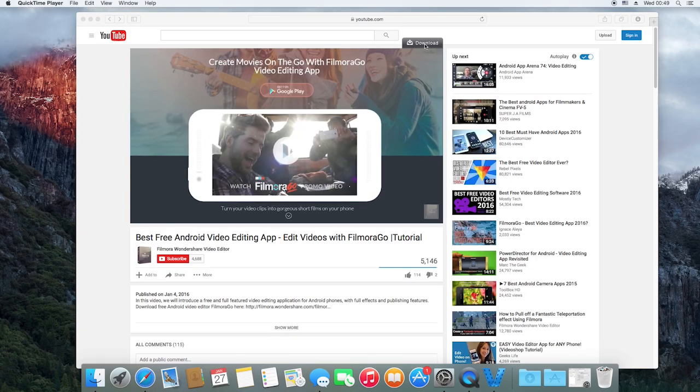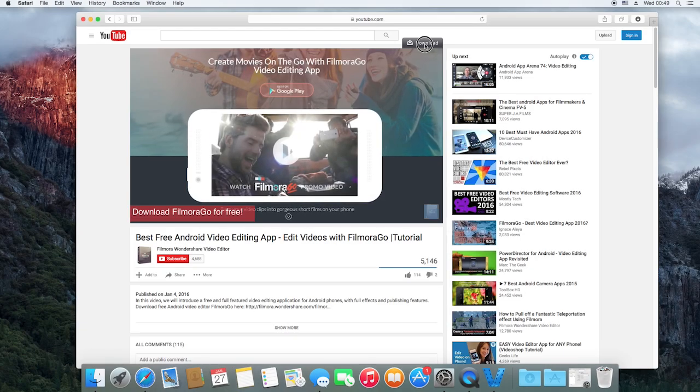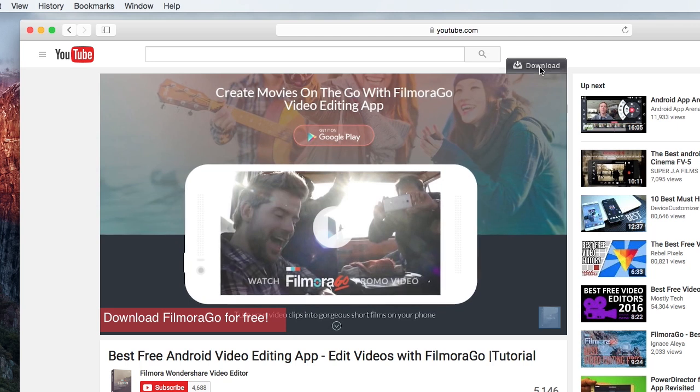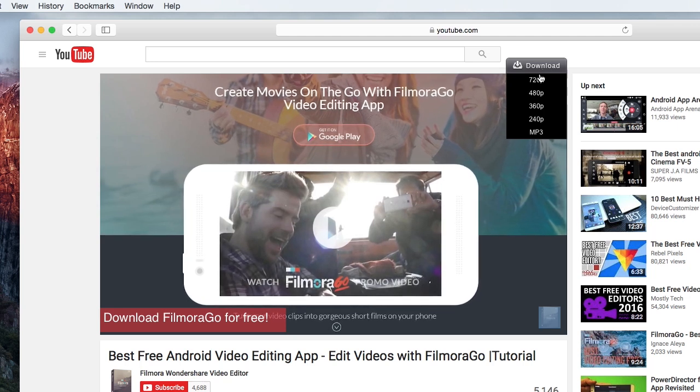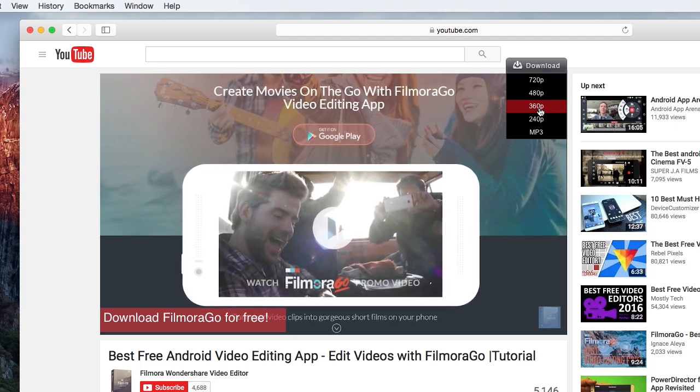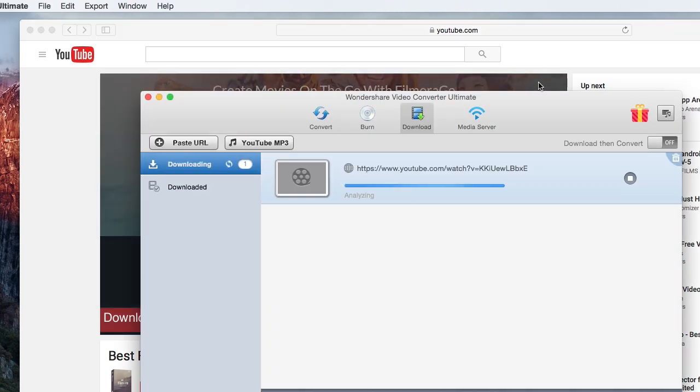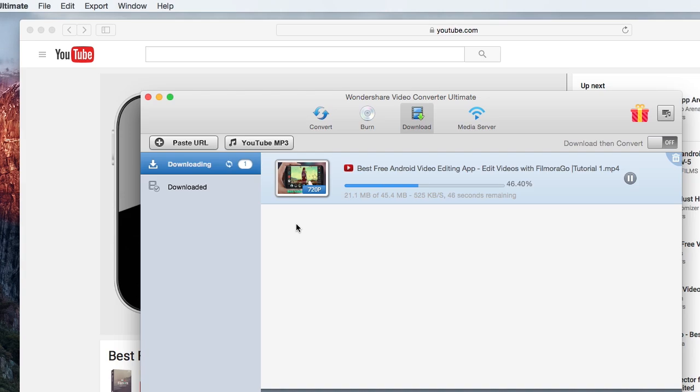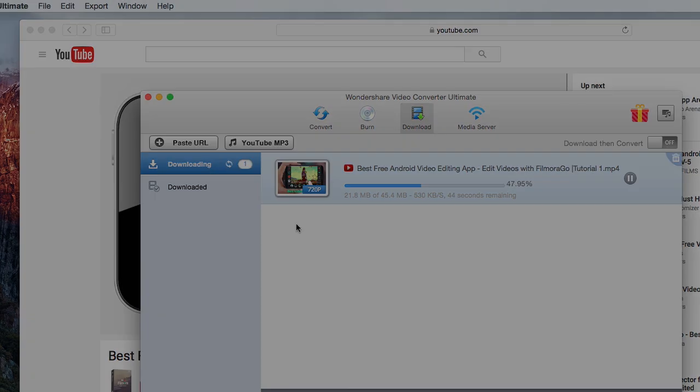Apart from downloading videos by pasting the video's URL, you can download via this download button, which automatically detects the video when it starts to play.